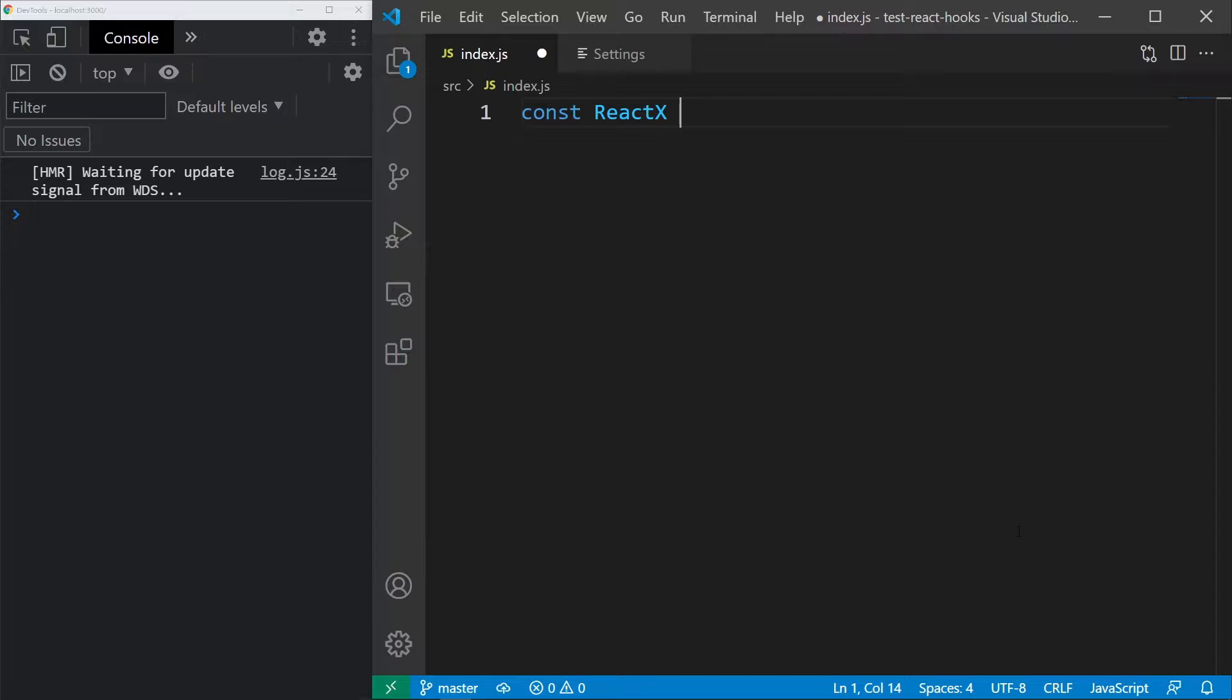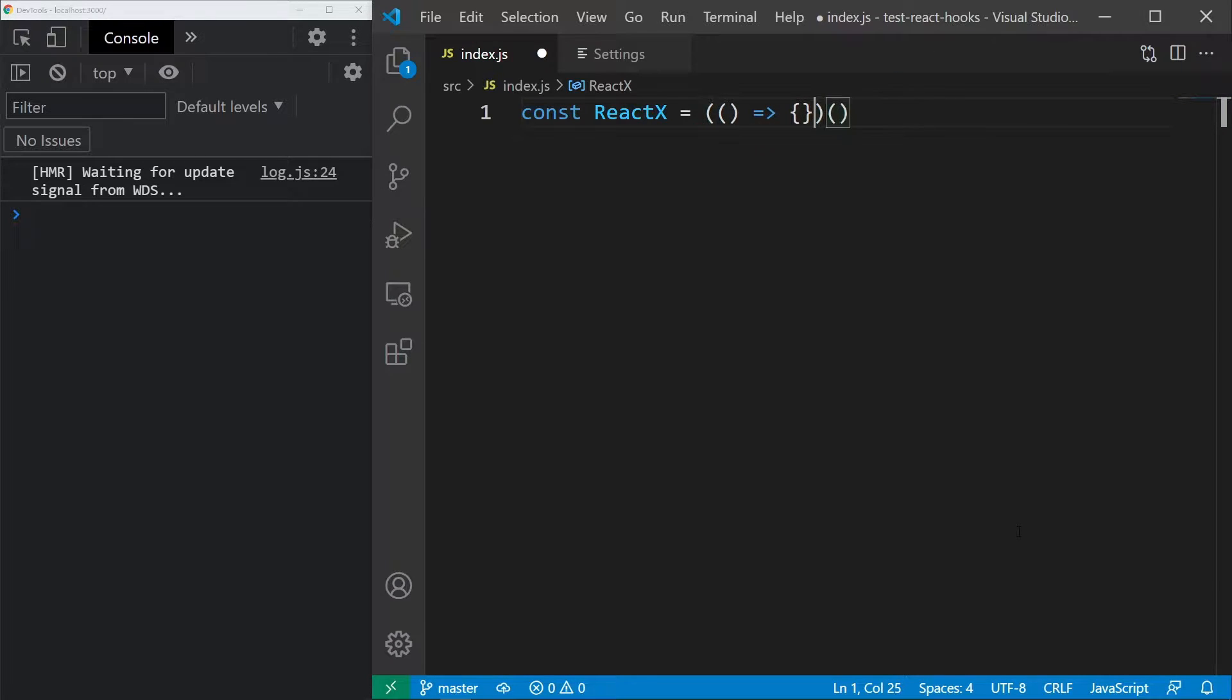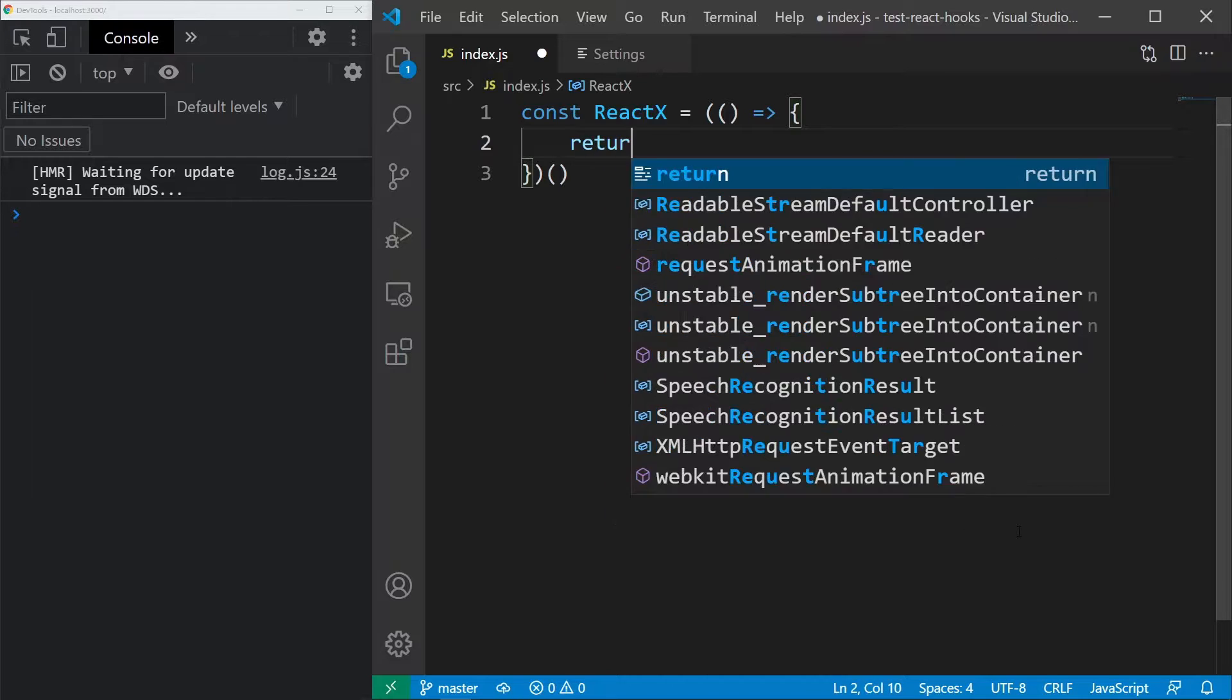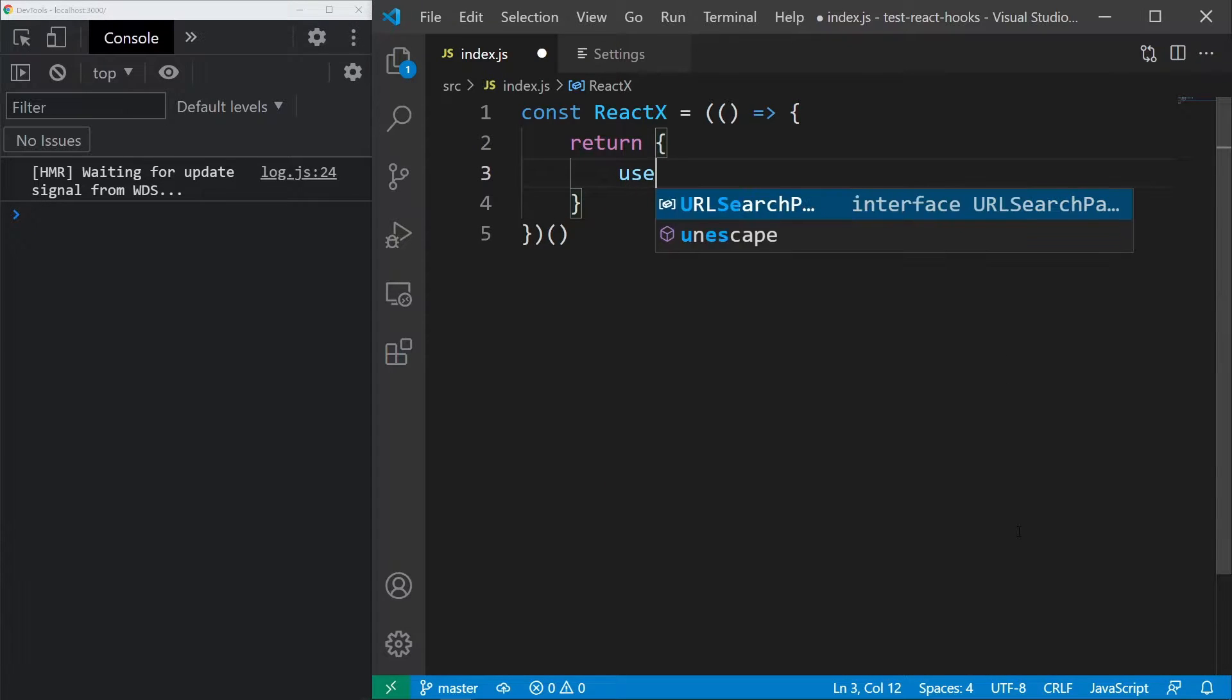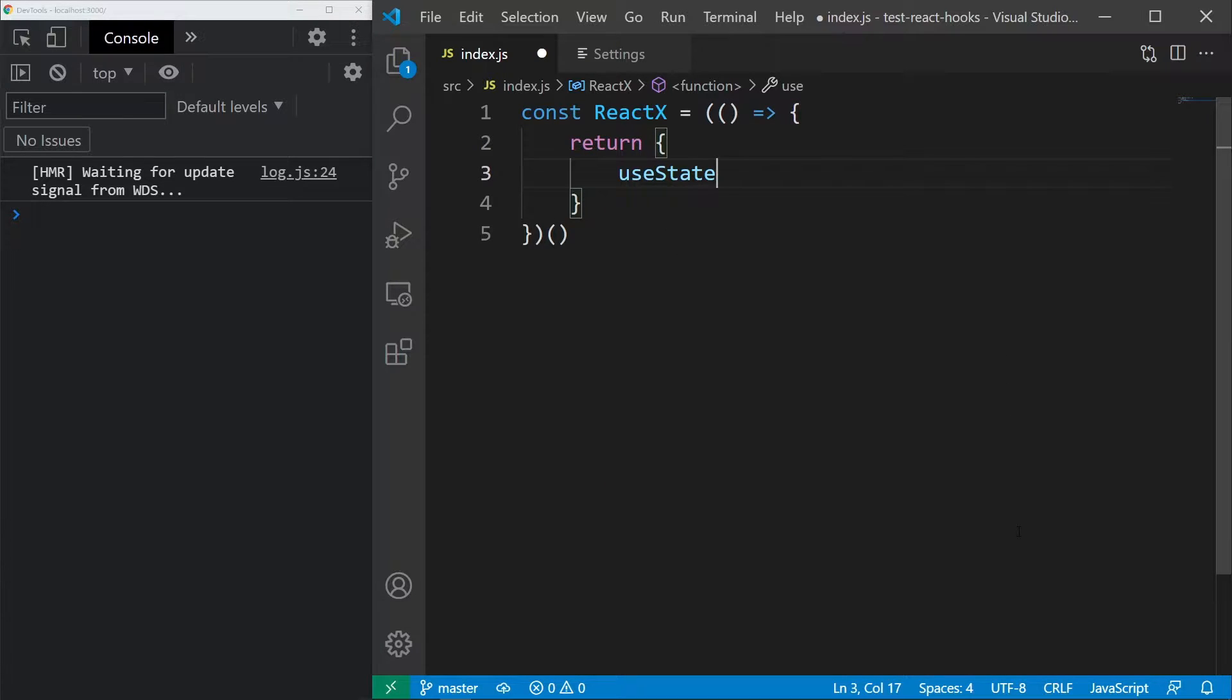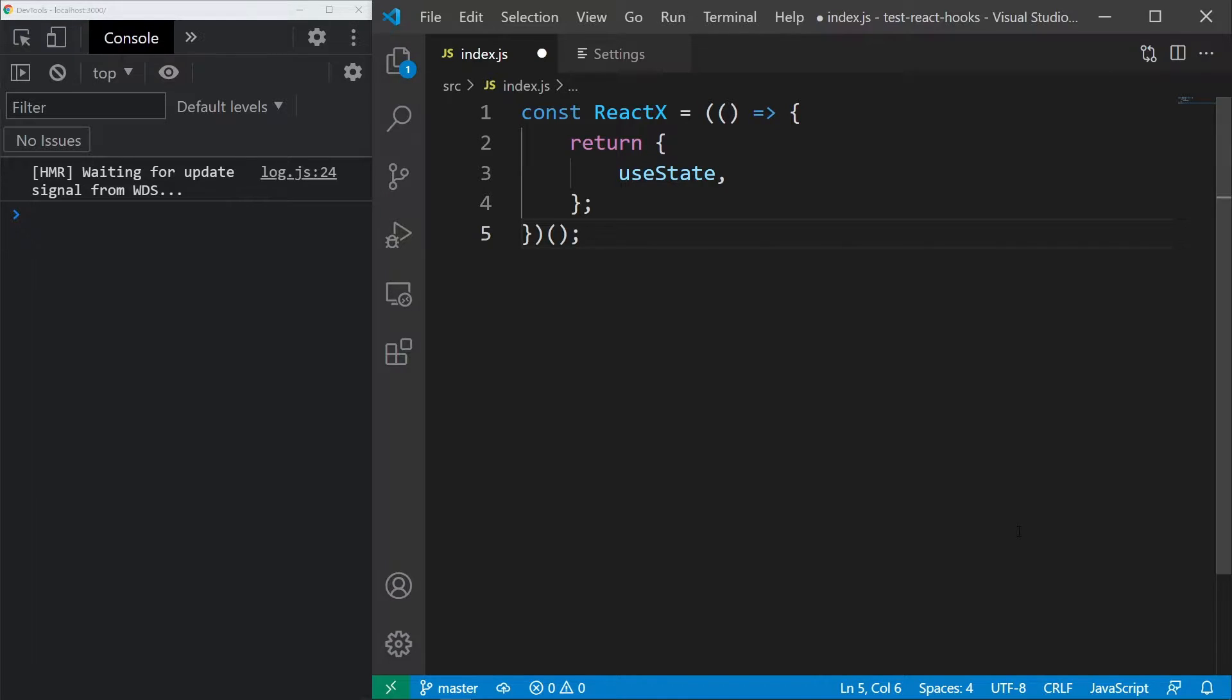I will start by quickly creating our own version of React. Let's call it ReactX and it will simply equal a function that calls itself and returns an object that will contain the hook. This is how modules are created.